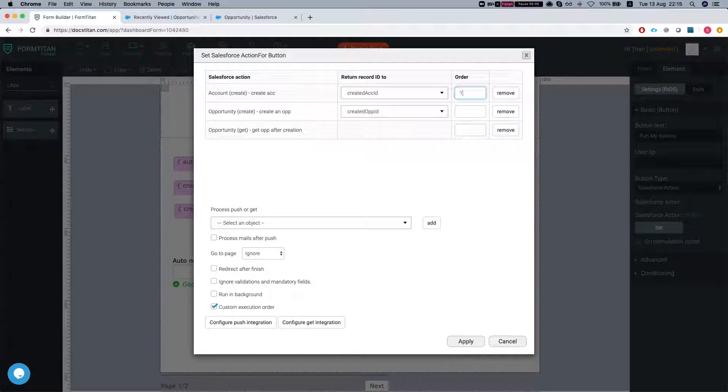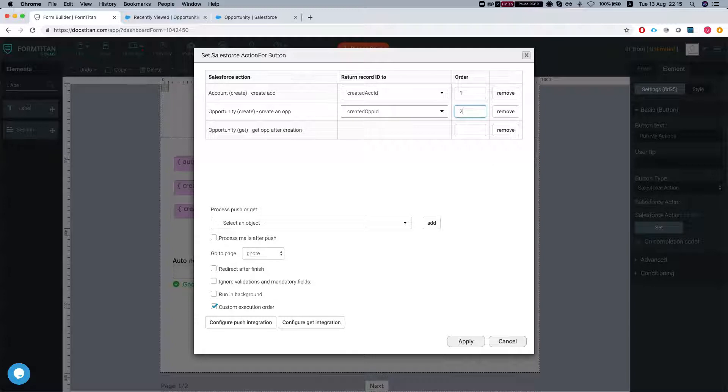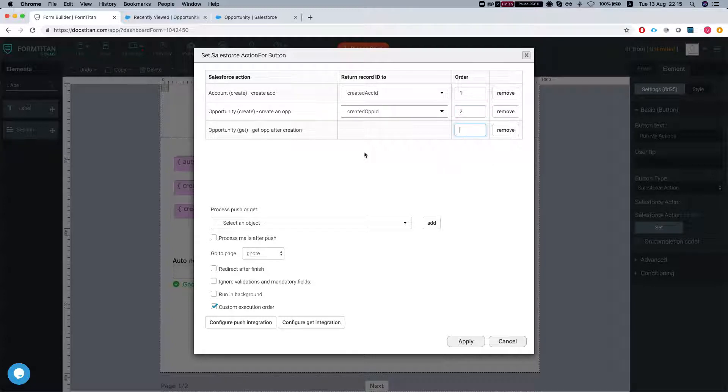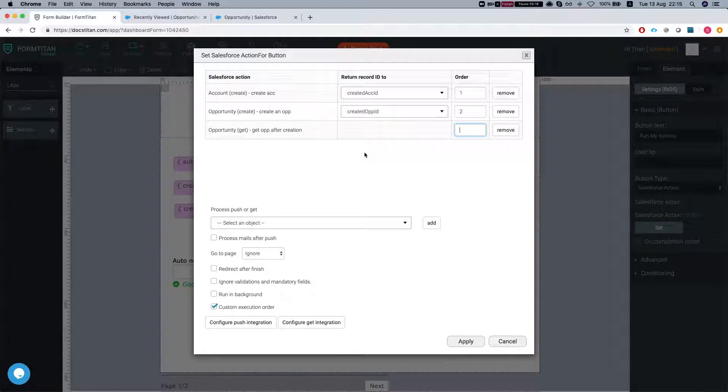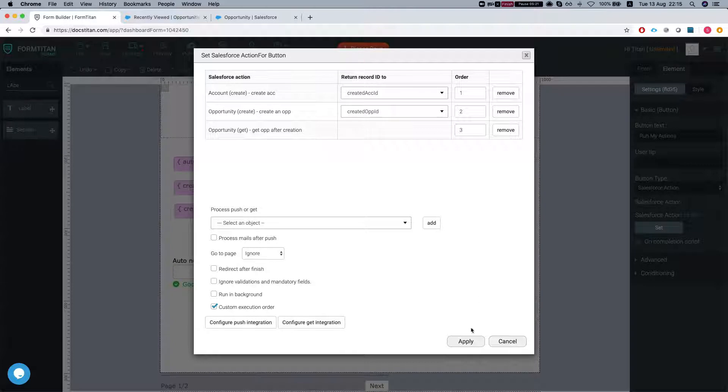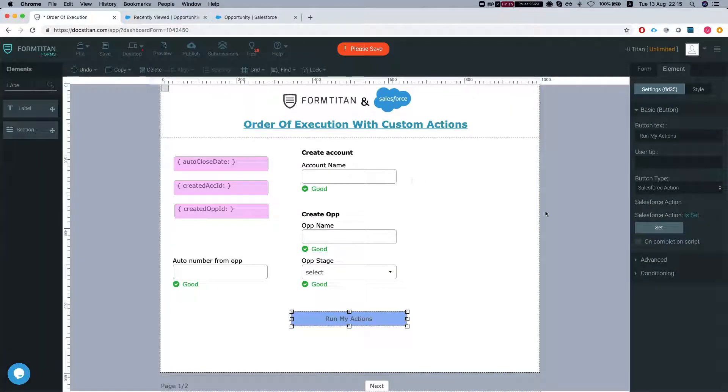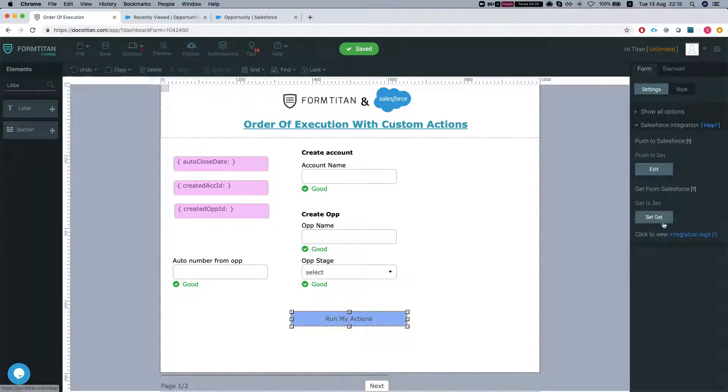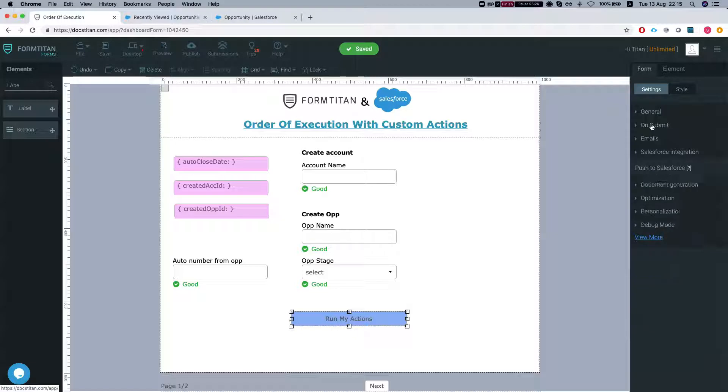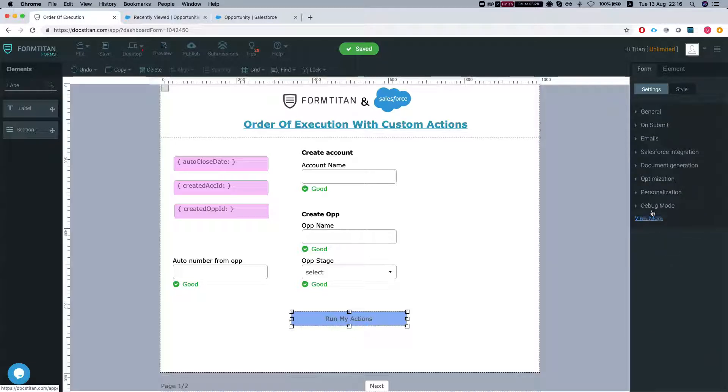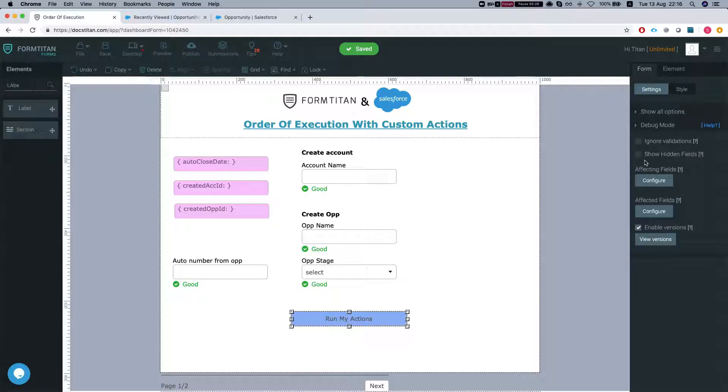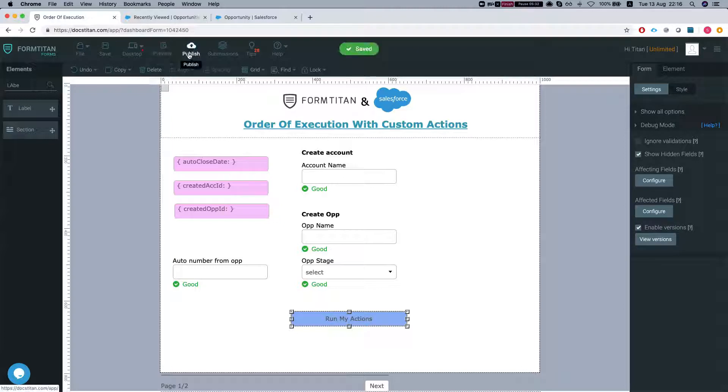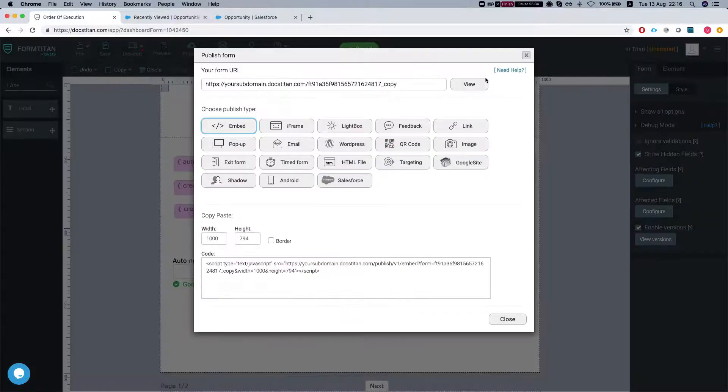We're going to run our account create first. Second will be the opportunity. And the third will be the get on our order number from the opportunity. Let's set this at three and hit apply. Let's set the debug mode so we can see our hidden fields. Save our form and publish to see how it does.